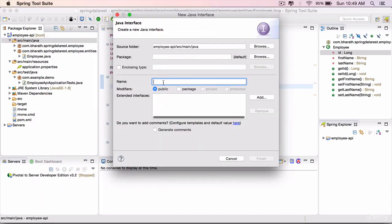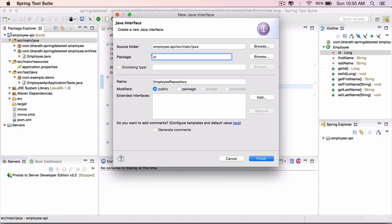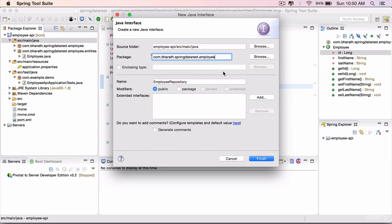It's not a class, it's an interface. Call it EmployeeRepository. Put it in a package called com.bharat.employee.repos for repositories.